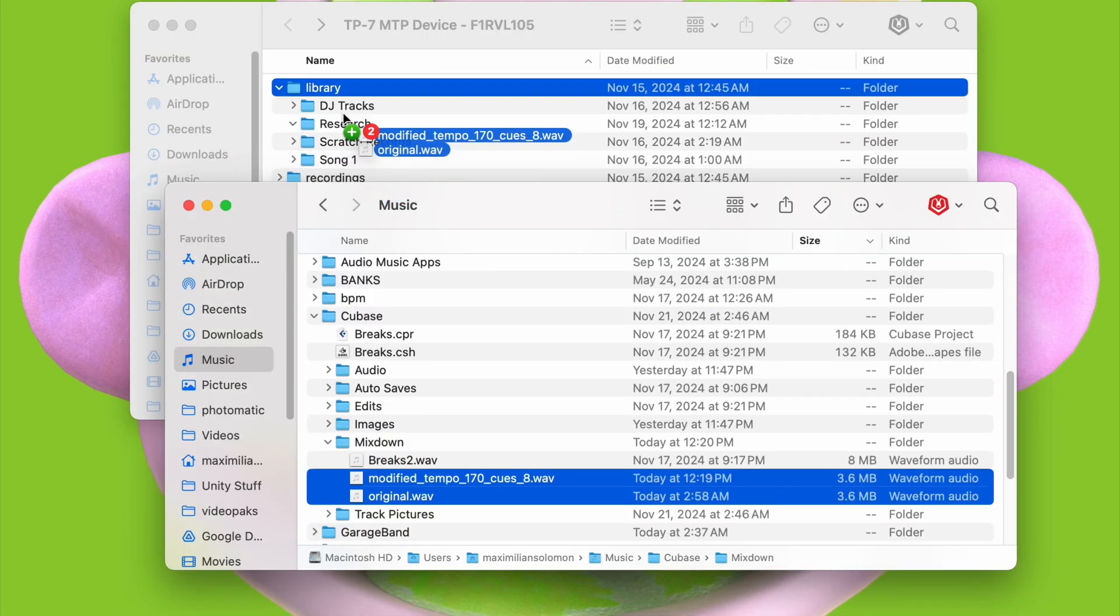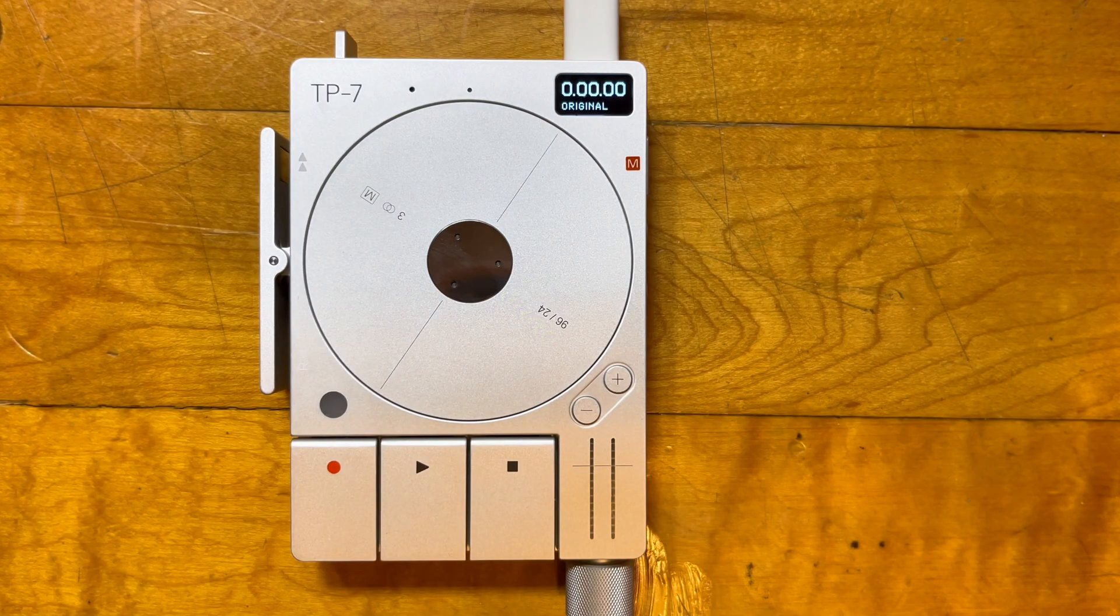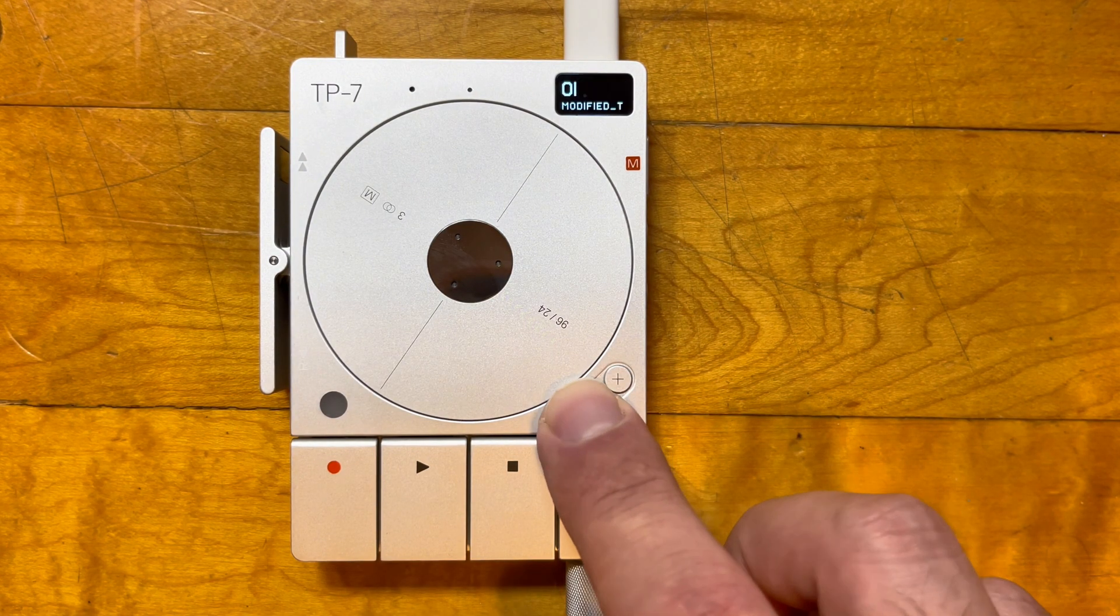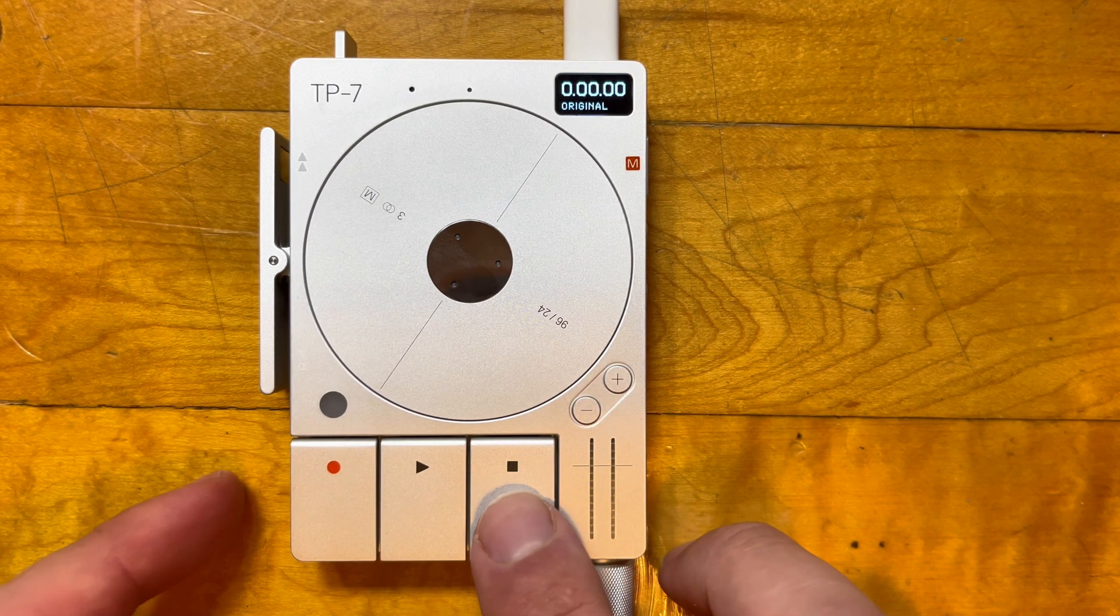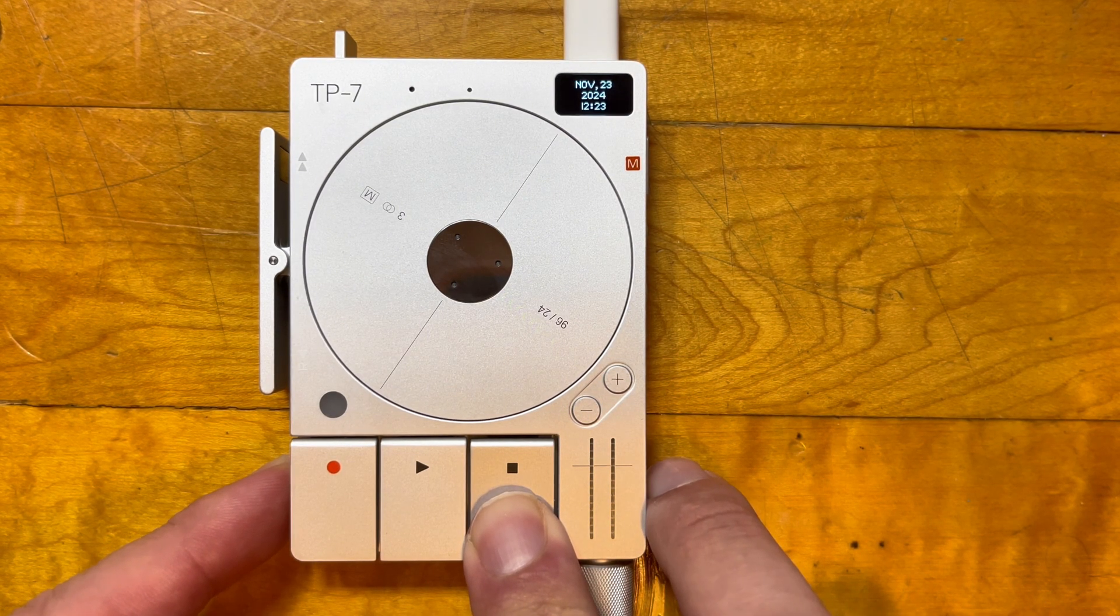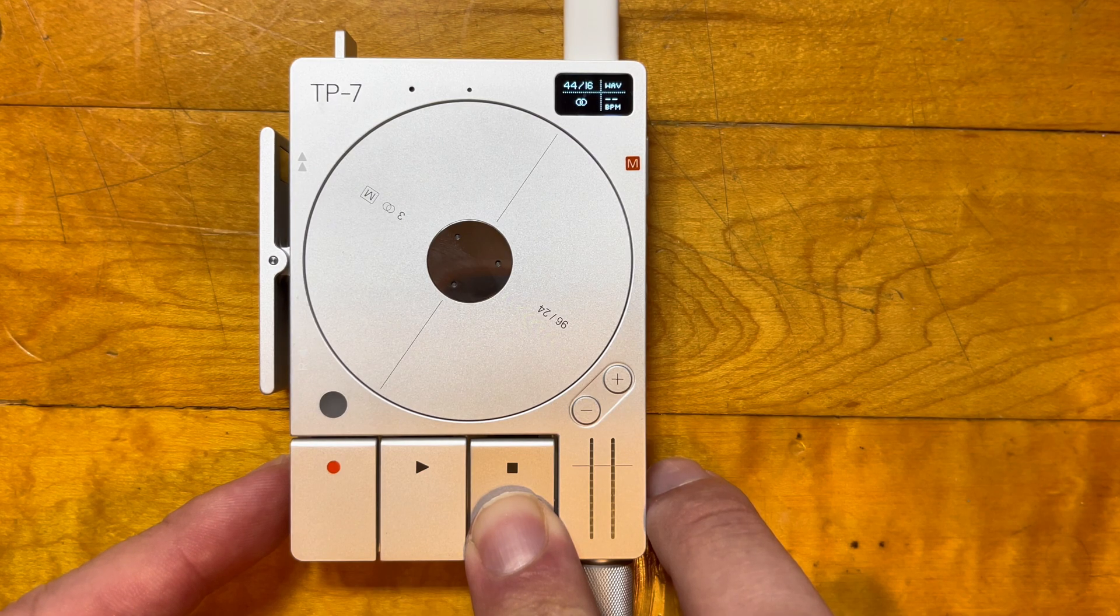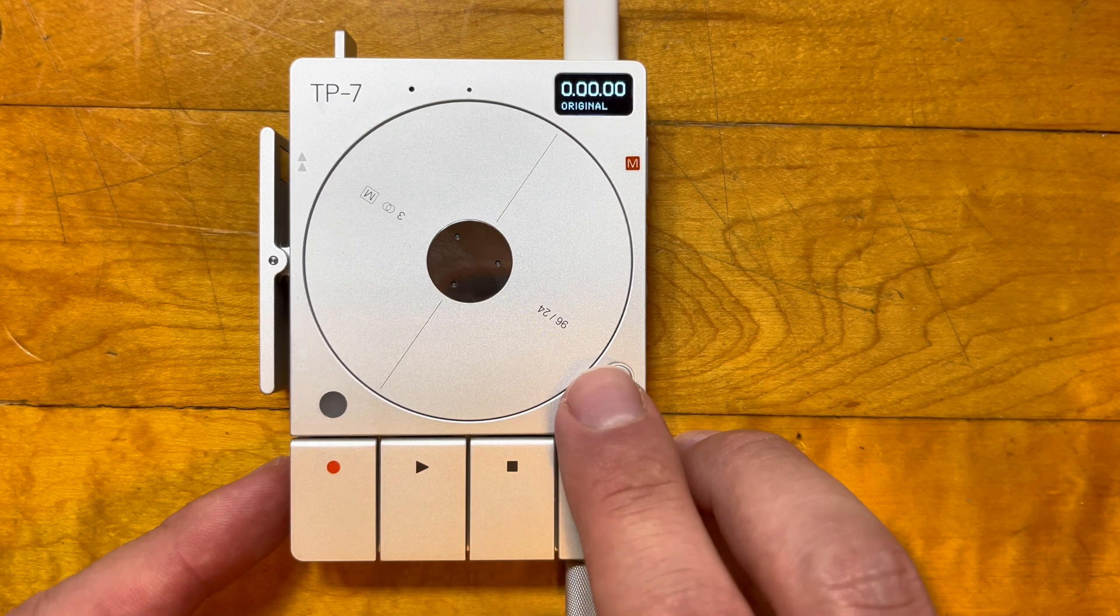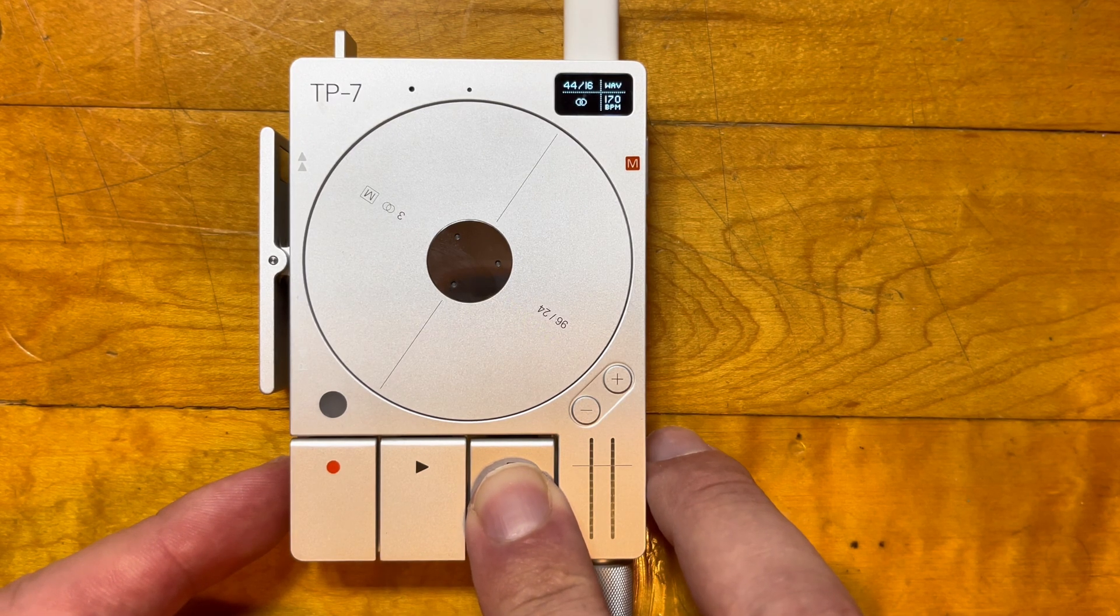Let's load it into our TP7 now. Here's the original file before we modified it, and here's the edited one. We can look at the tempo by pressing stop and mode. We can see that the original doesn't have any tempo information. If we look at the modified file, we can see that this one does.